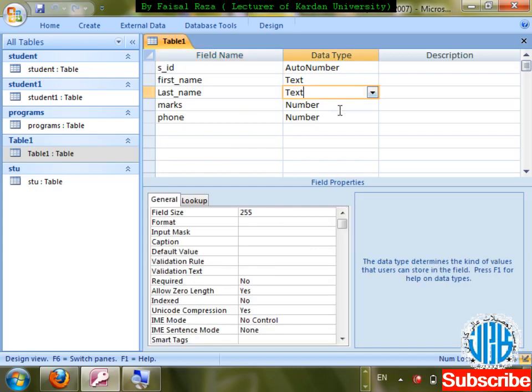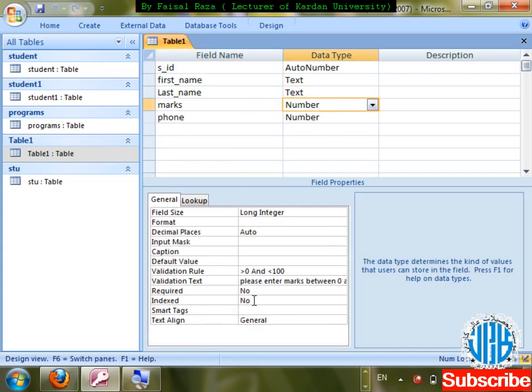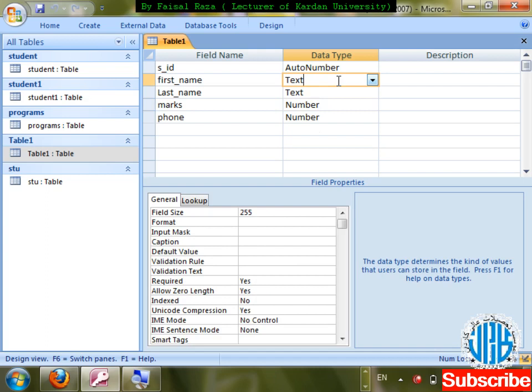Summary of Number field properties discussed: Required, Index for fast search/sorting, Smart Tag, and Text Alignment. Now we'll discuss the Text data type. First of all, Field Size — the length of the field, how many characters can come in that field.